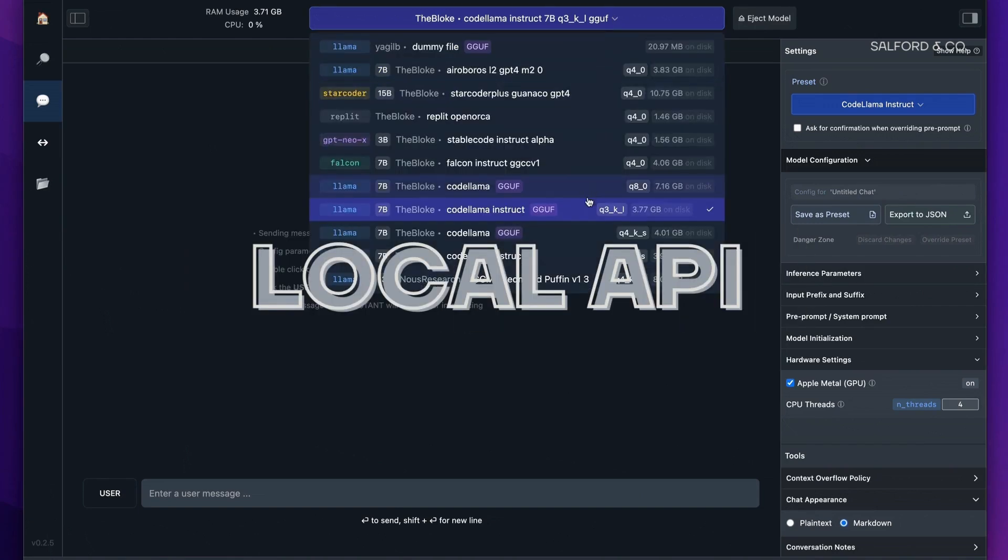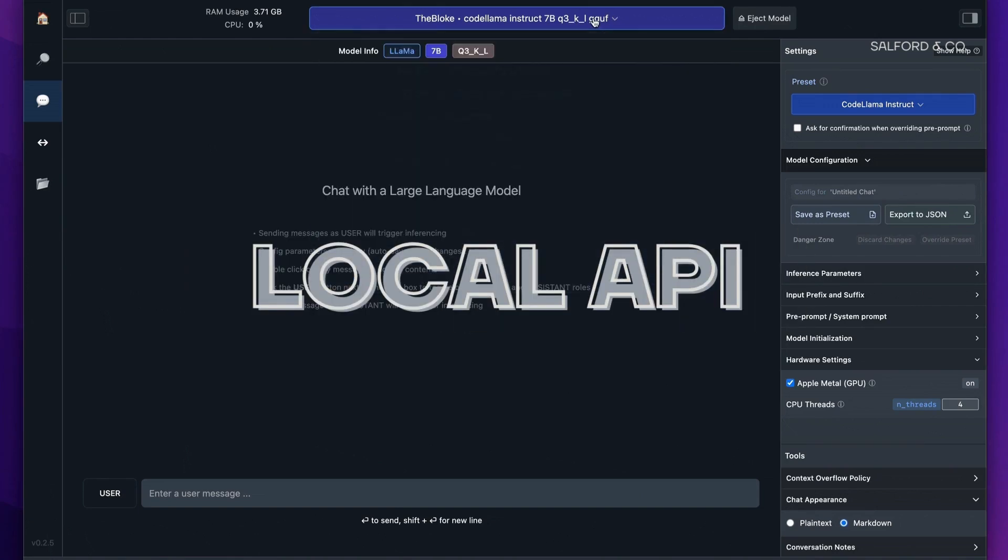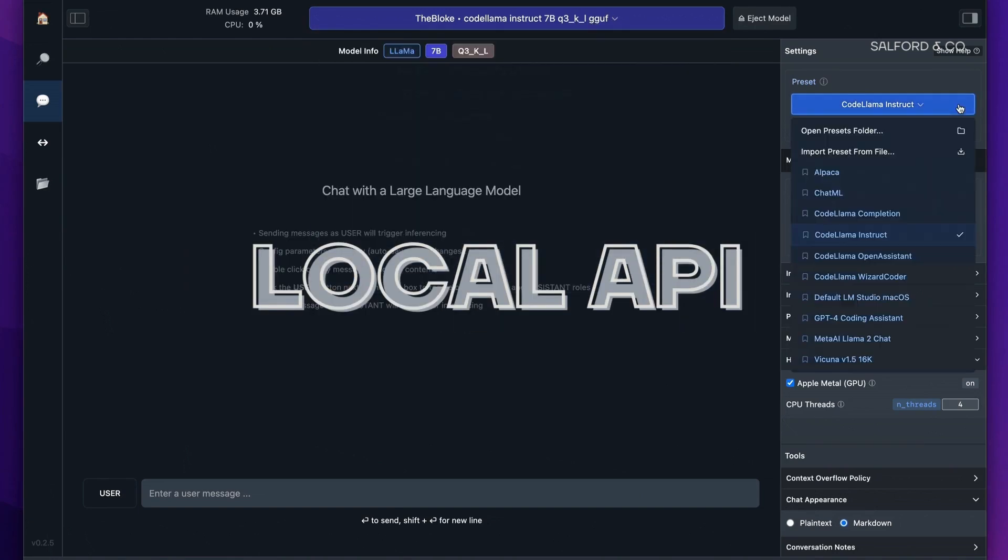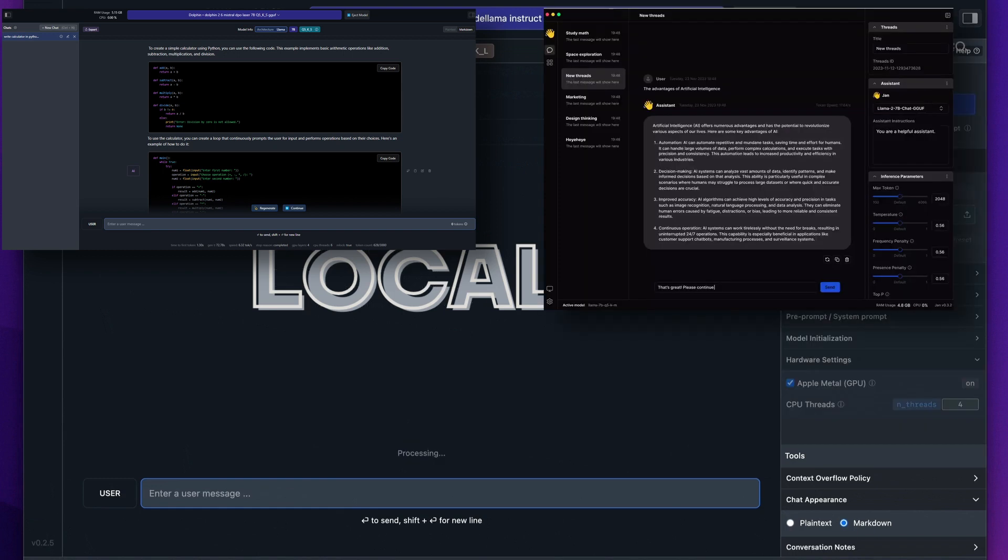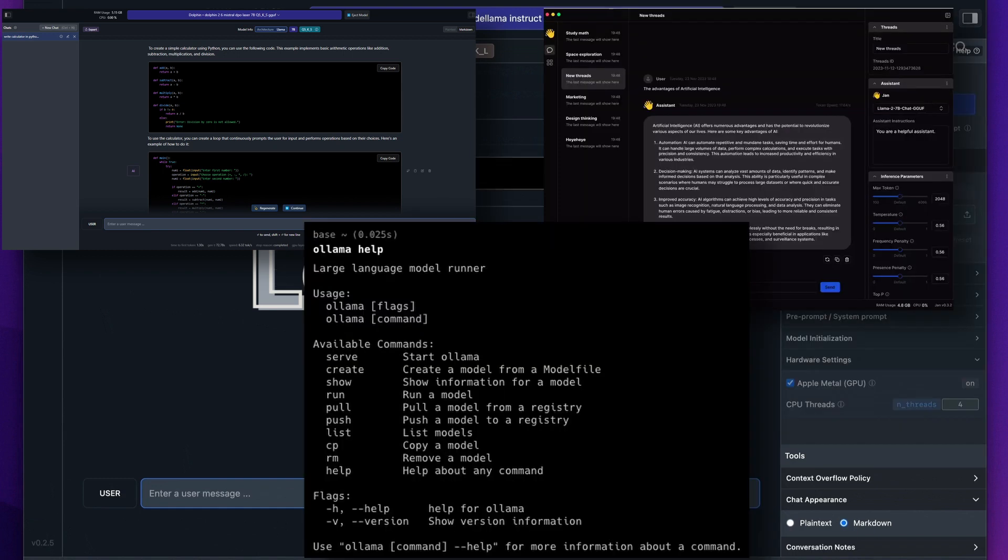We're going to talk about the best local OpenAI compatible LLM APIs that you can run directly on your PC. We'll be focusing on three interfaces that allow this: LMStudio, Jan.ai, and Olama. Let's dive in.